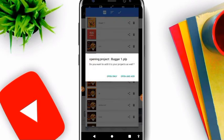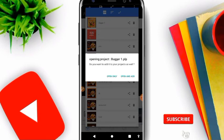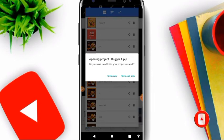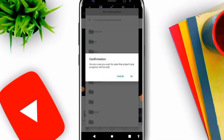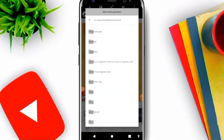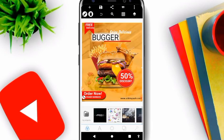You click on open and add if you want to open and add it to your project house, or open only if you just want to open it but it won't be saved in your project. Let's click on open and add. Are you sure you want to open it? Click OK. You go back and you see it has opened.